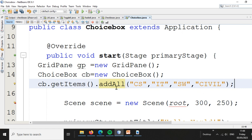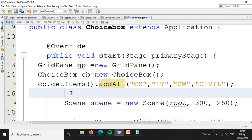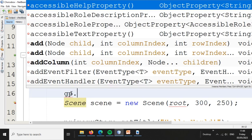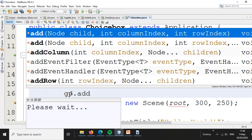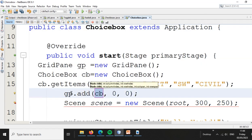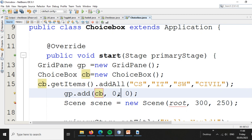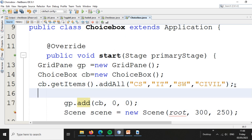We then add the ChooseBox to the grid panel. Click the grid panel, then type the grid panel name to add the component to the layout.